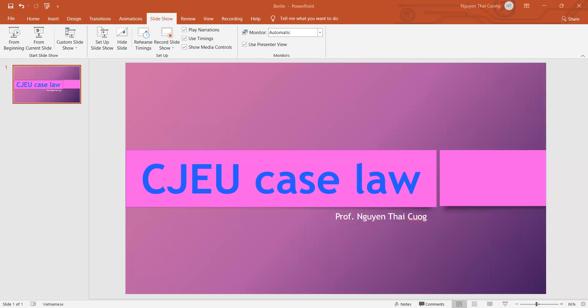CJEU rules that the features of the mechanism envisioned by the French legislators were incompatible with the protection requested by Articles 2 and 3 InfoSoft, and took the opportunity to specify that a high level of protection to be guaranteed to the right of reproduction and right of communication to the public is not limited to their static enjoyment but covers also their exercise.